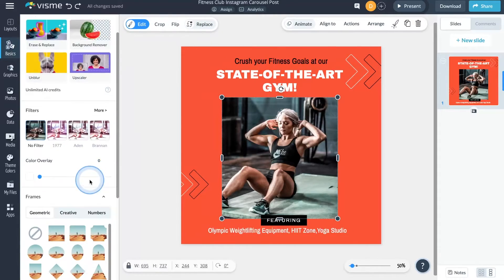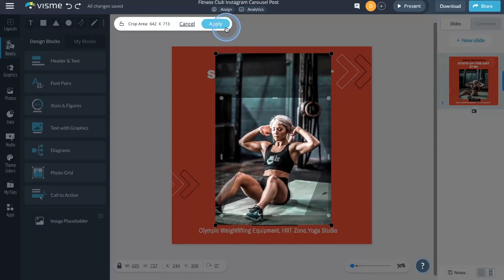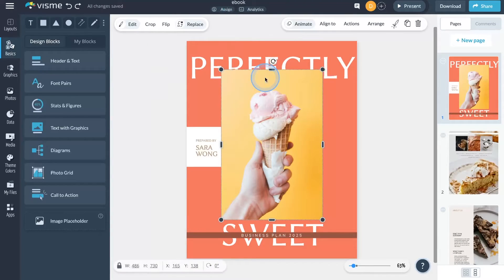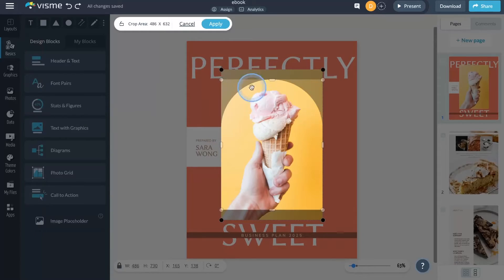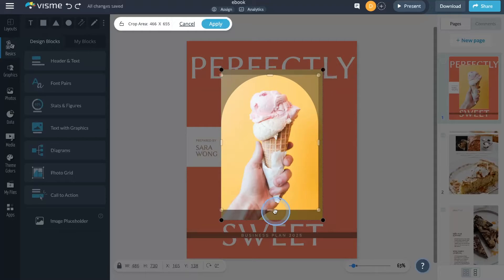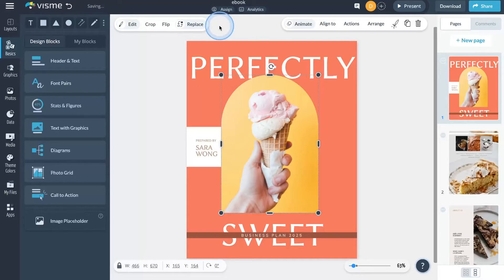Last month, we gave our frames feature — which transforms your images into different shapes — a significant boost in the number of assets. We've added a diverse range of new frame options to help you creatively showcase your photos. Our expanded range now features dozens of fresh frames across geometric, creative, and number categories. There's also a slight change in where you'll find these frames: we've moved them from the previous spot in the top left canvas menu to the left side menu that opens upon pressing the edit button. Check out the updated frames in Visme and start transforming your images with just a few clicks.